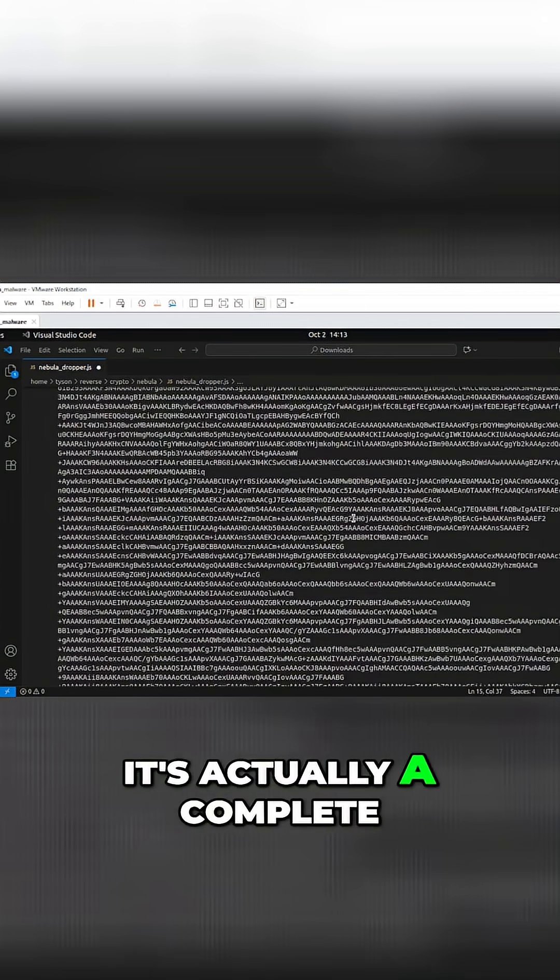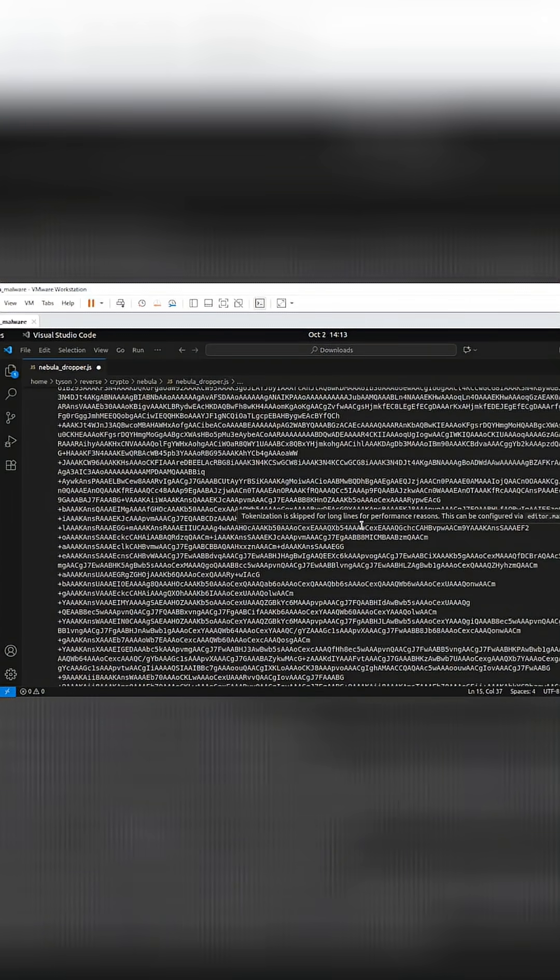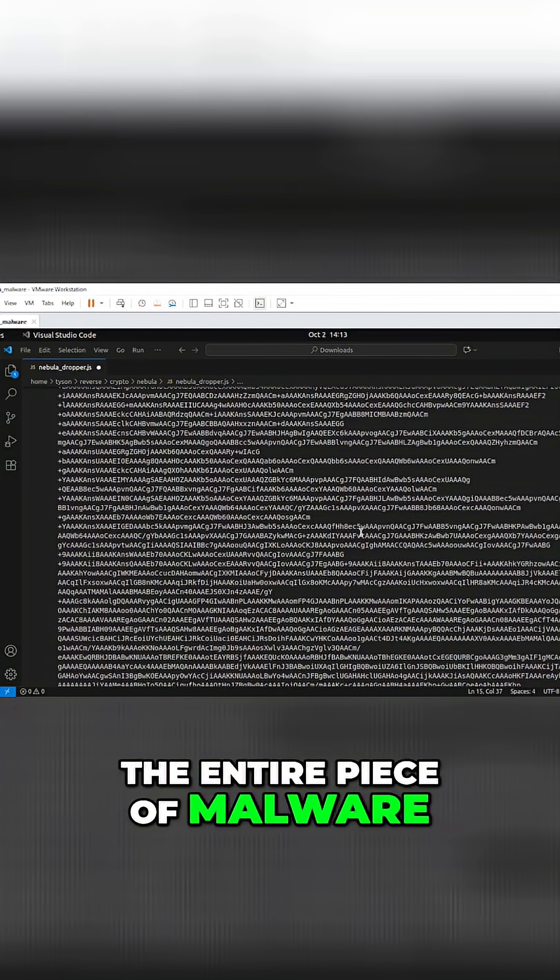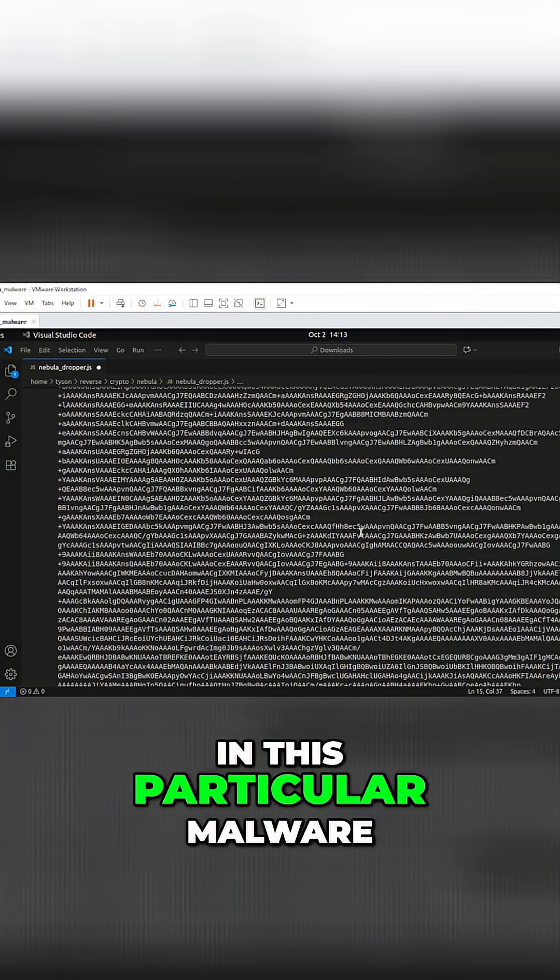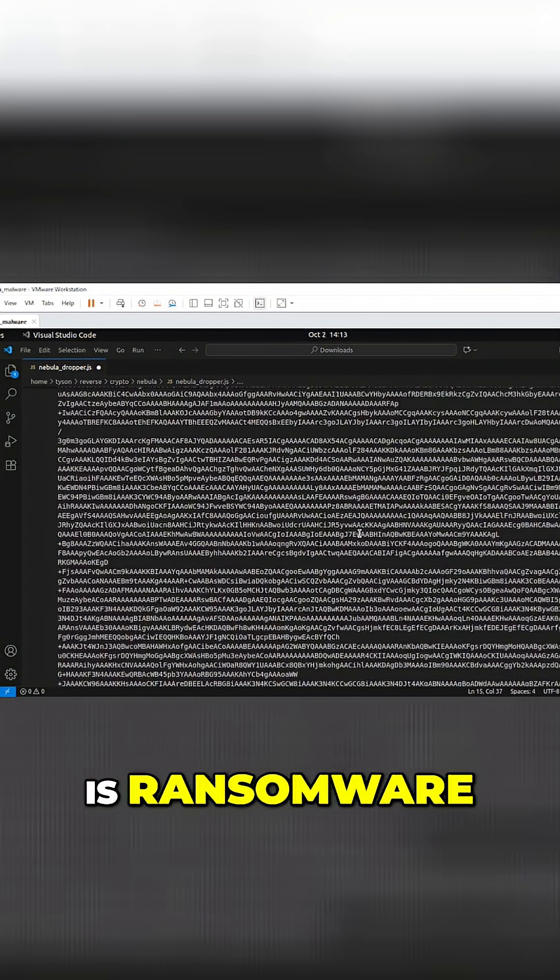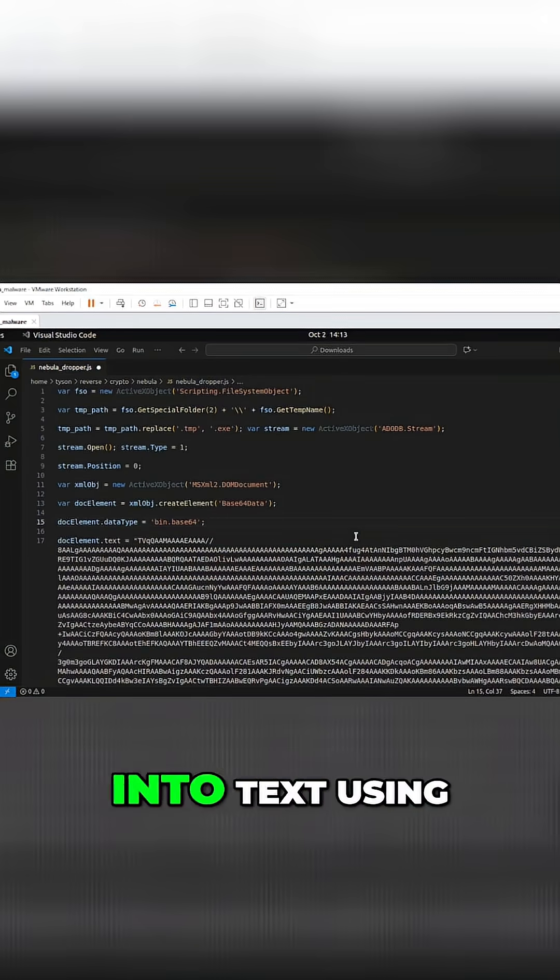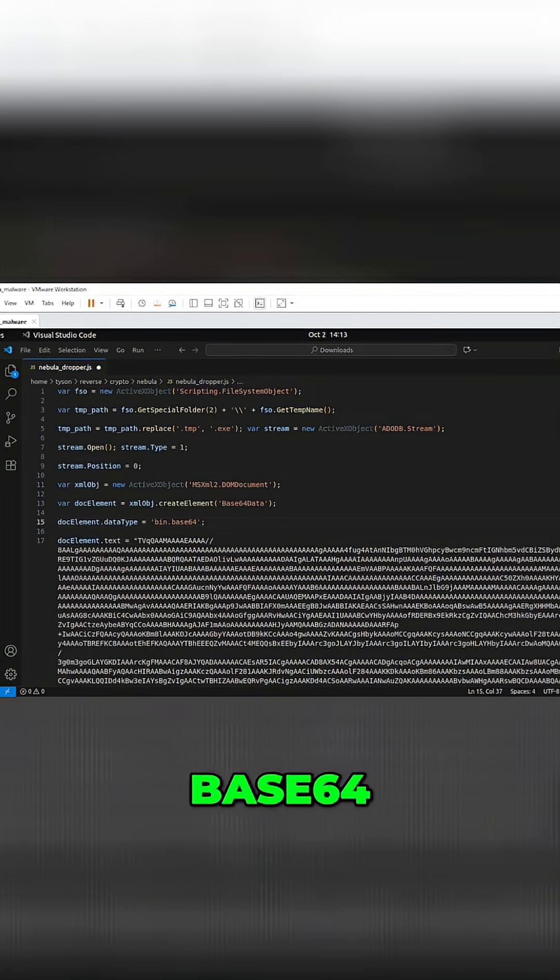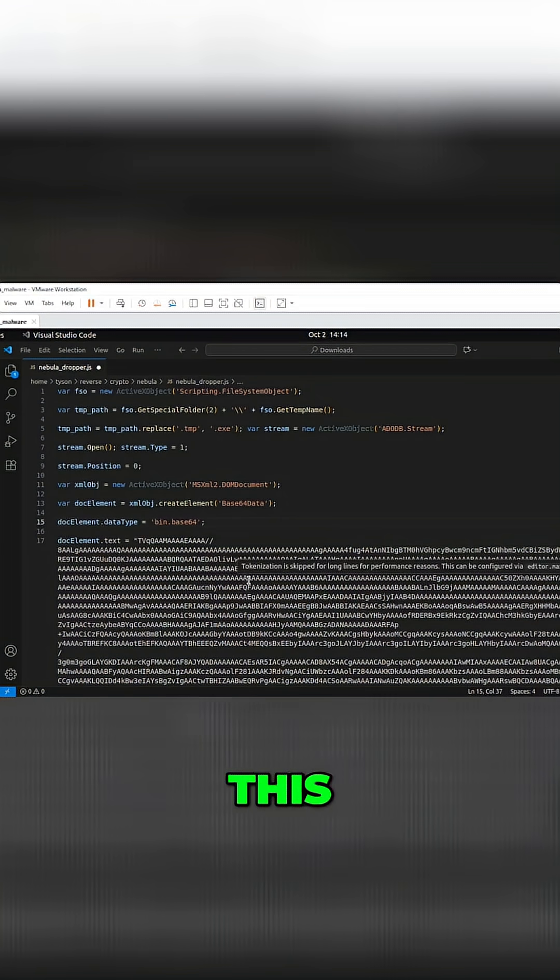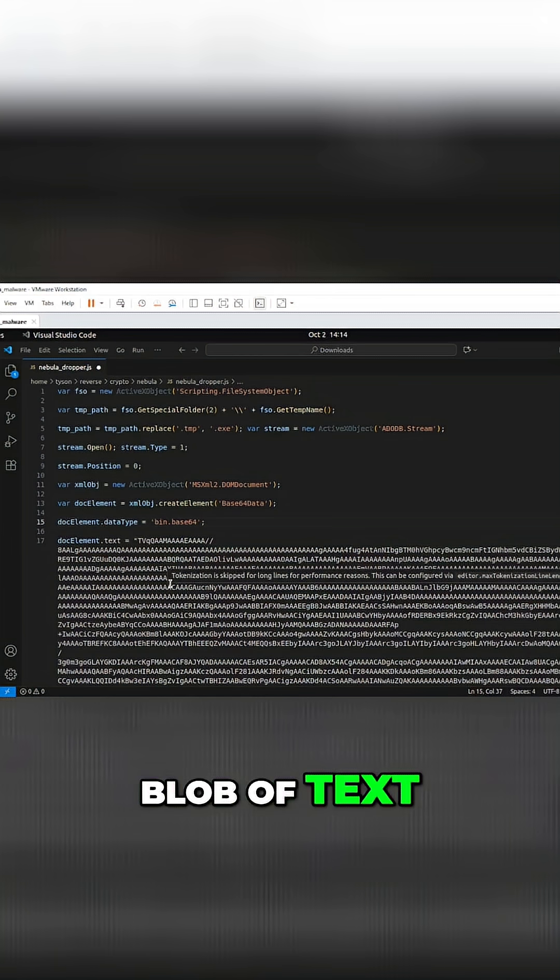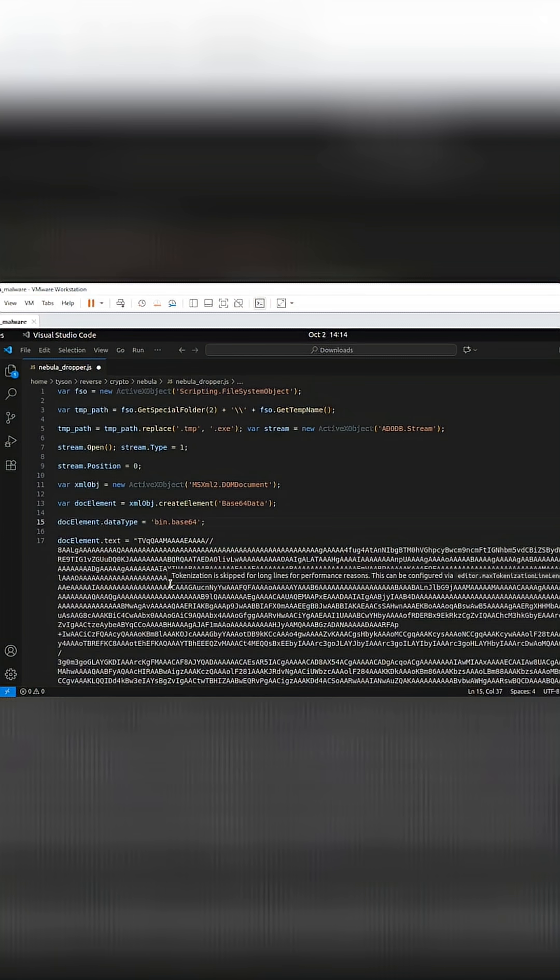It's actually a complete Windows program - the entire piece of malware. In this particular case, it's ransomware that has been encoded into text using base64. So how does this script turn this blob of text back into a program?